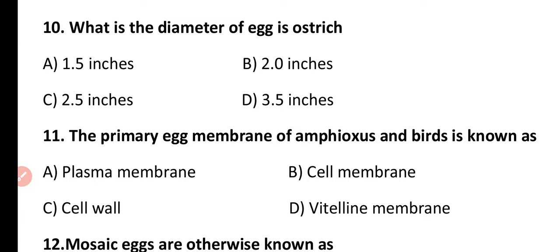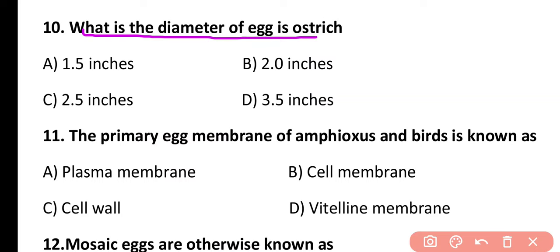Question 10. What is the diameter of the egg in an ostrich? 1.5 inch, 2.0 inch, 2.5 inch, or 3.5 inch? The correct answer is option D. The diameter of an ostrich egg is 3.5 inches.